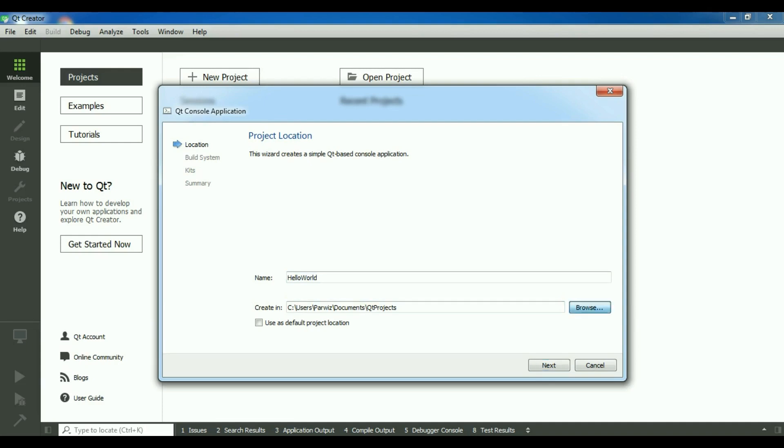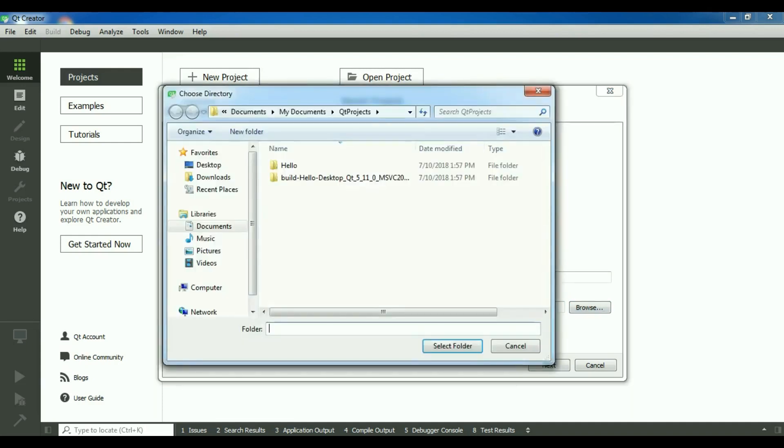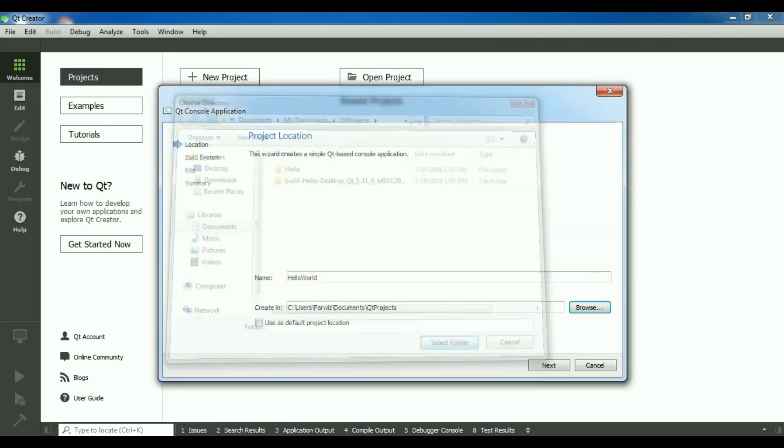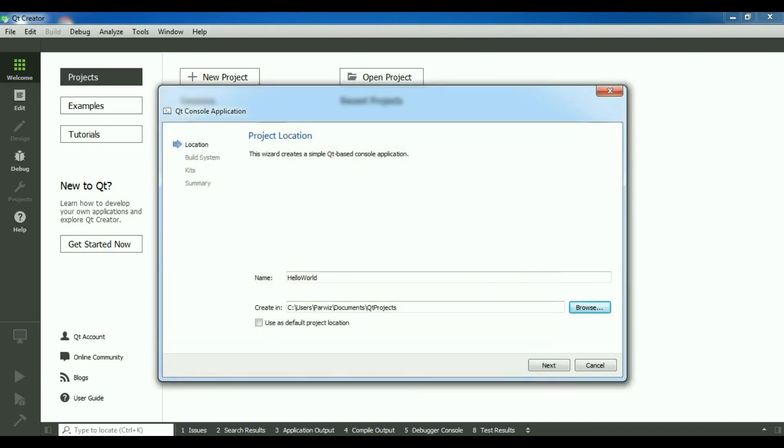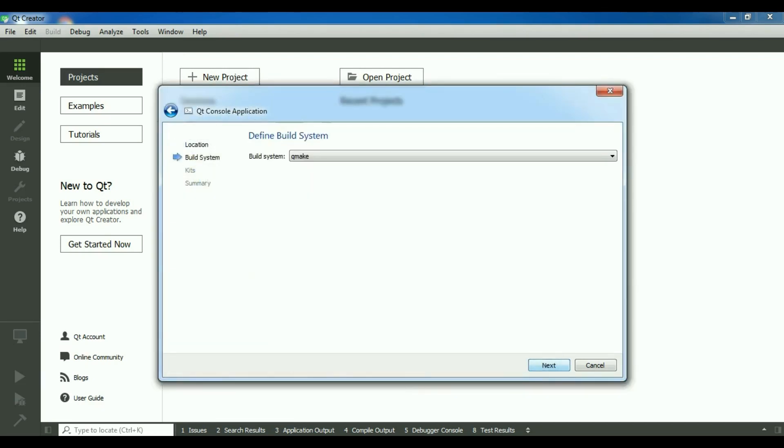And in here you can browse where you want to save. I have created a folder at name of Qt project, select folder. Now click on next.